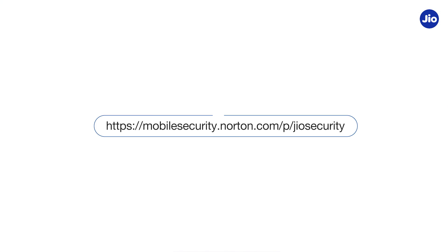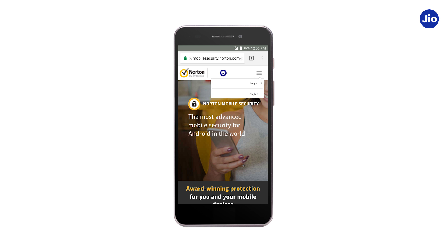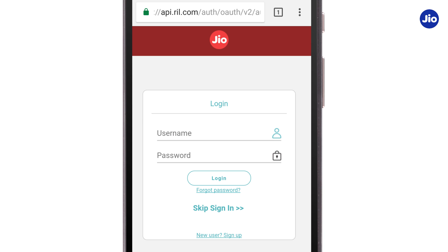Even if anyone tries to remove or change your SIM, the device will get automatically locked. To unlock your phone, first log on to this URL. Next, enter your GeoID or mobile number and password.